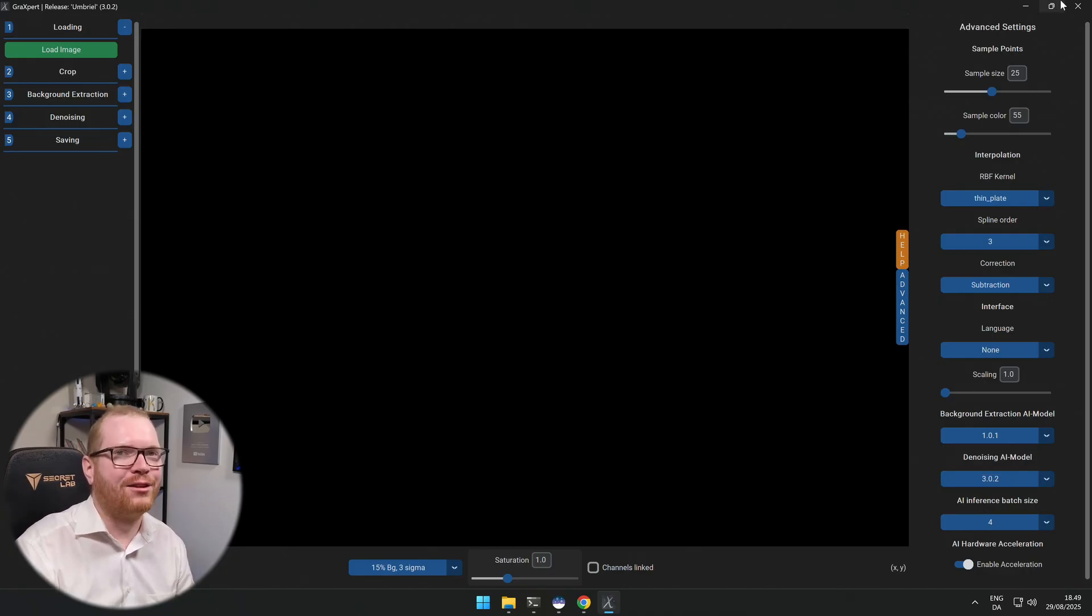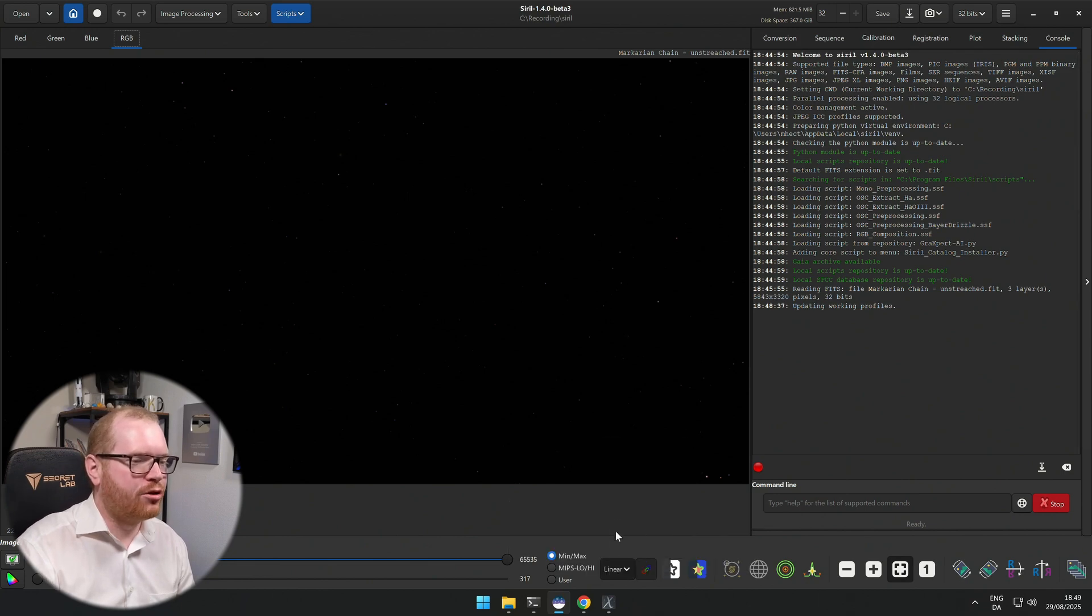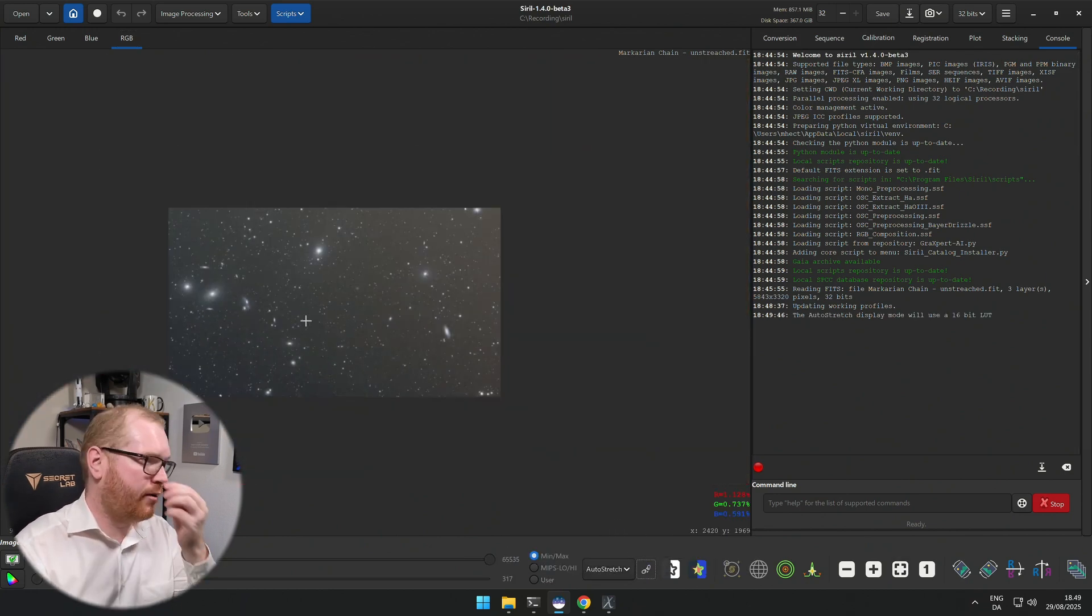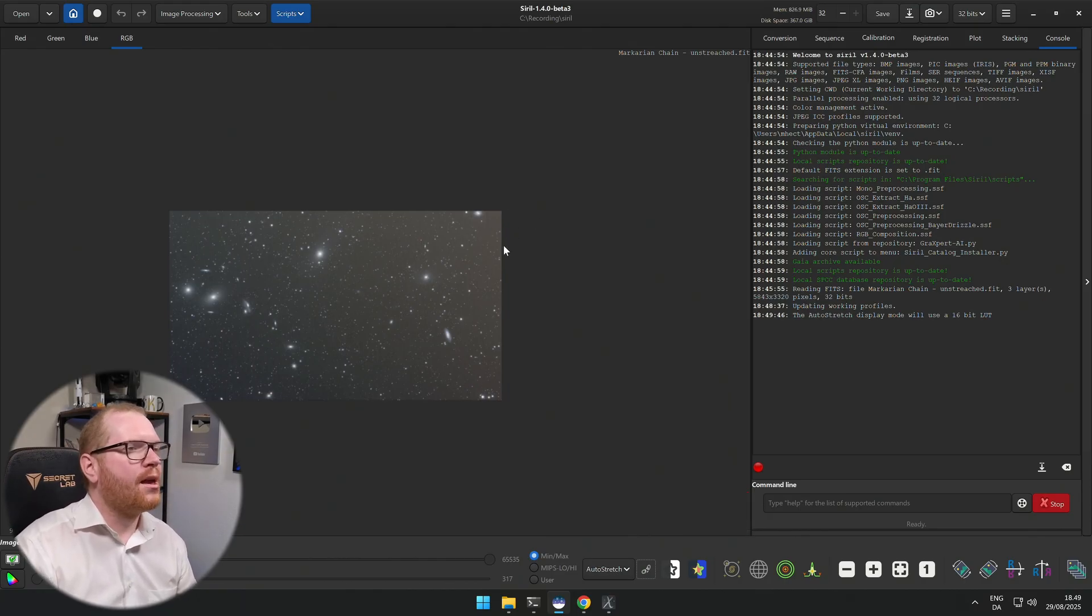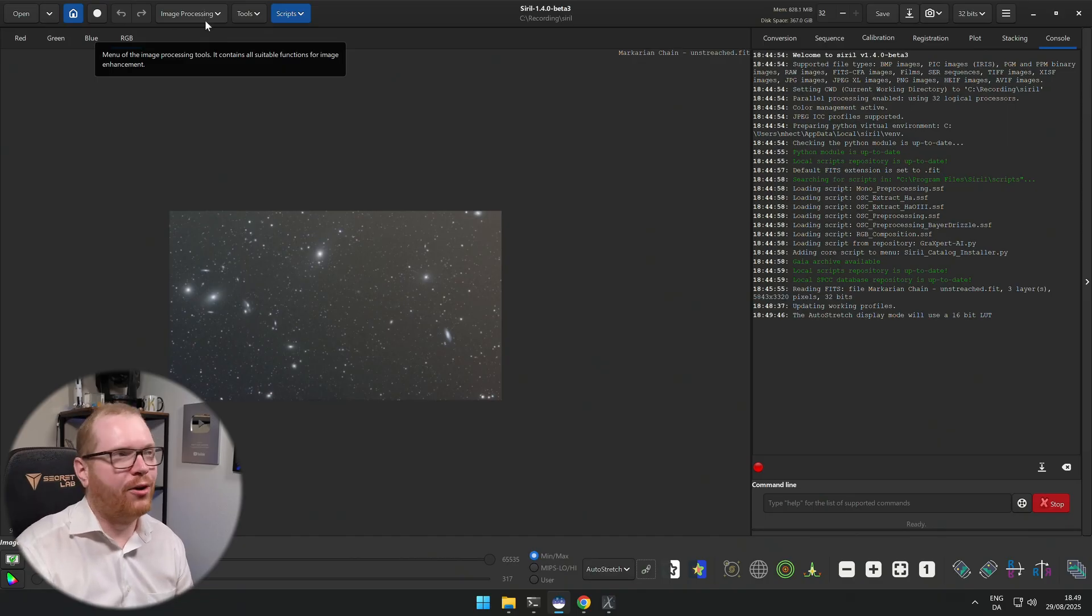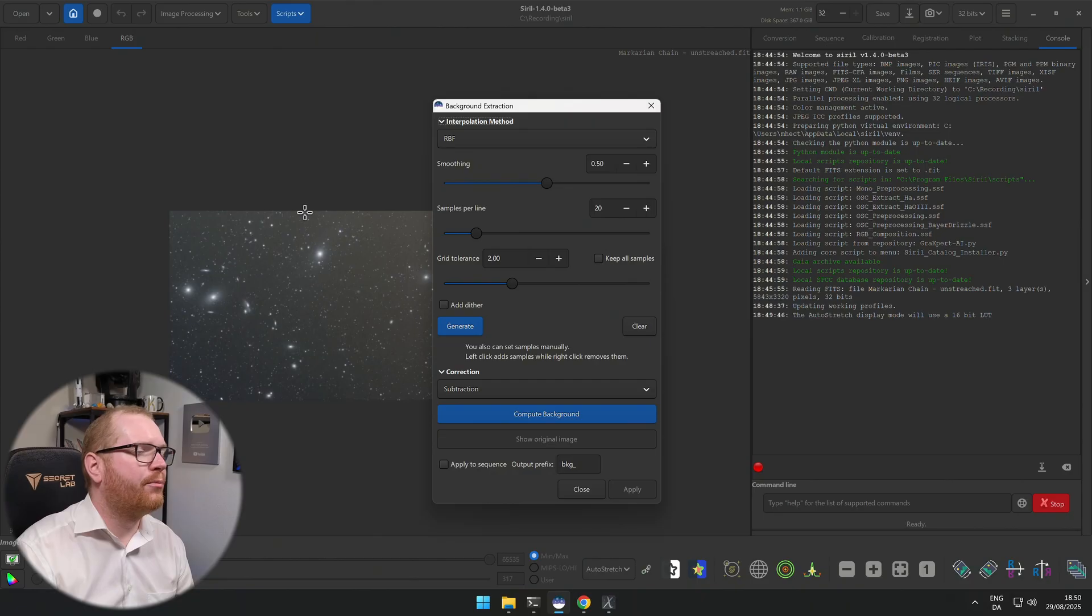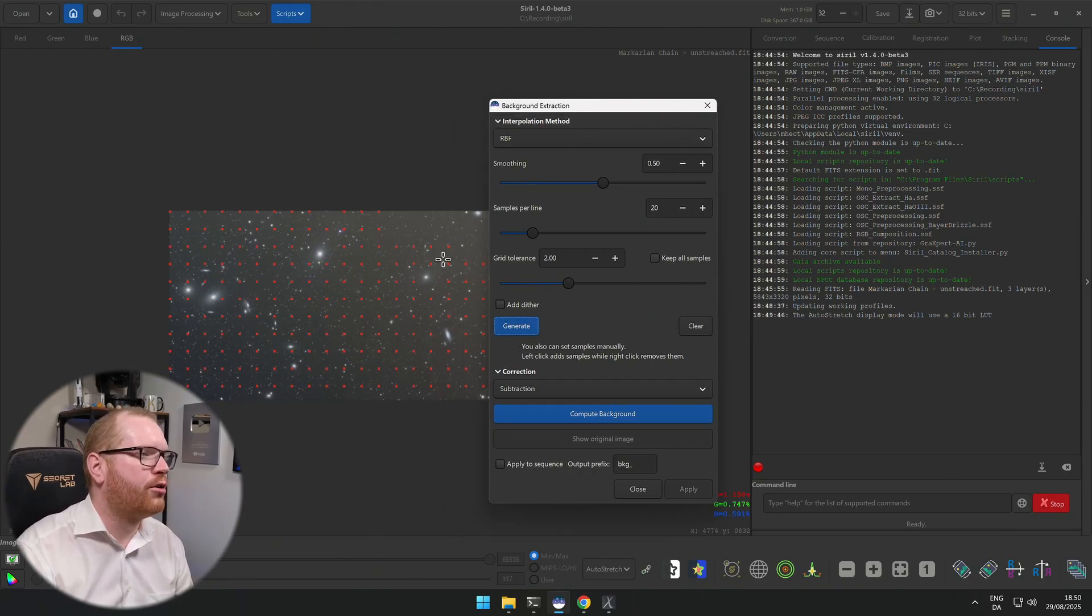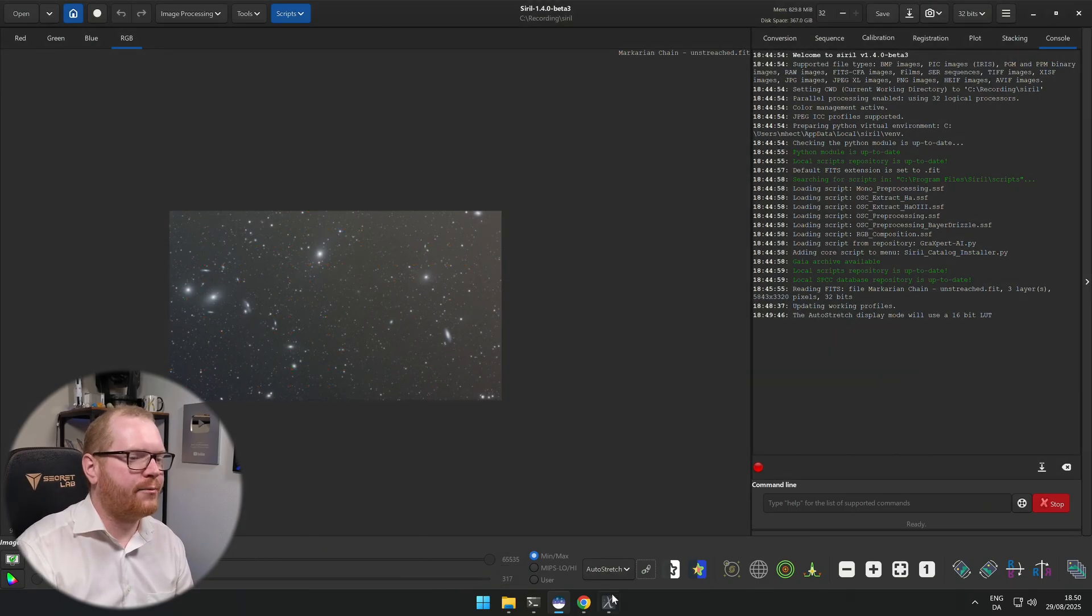So make sure that you have those here and then we can jump back into Siril. I have an image right here that we're going to use as an example. We're just going to apply a quick auto stretch like so. This is of the Markarian Chain. We can see we have quite a bit of a gradient here. Now I mentioned that we already had some functionality from GraXpert already in this tool, because if we go to the normal background extraction, what it will do is it will generate these points and it will then use these points to compute the background, and then it will try to neutralize the background using that.